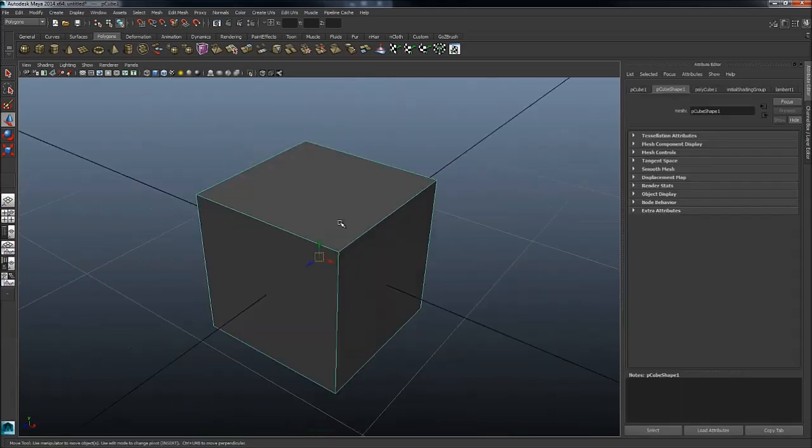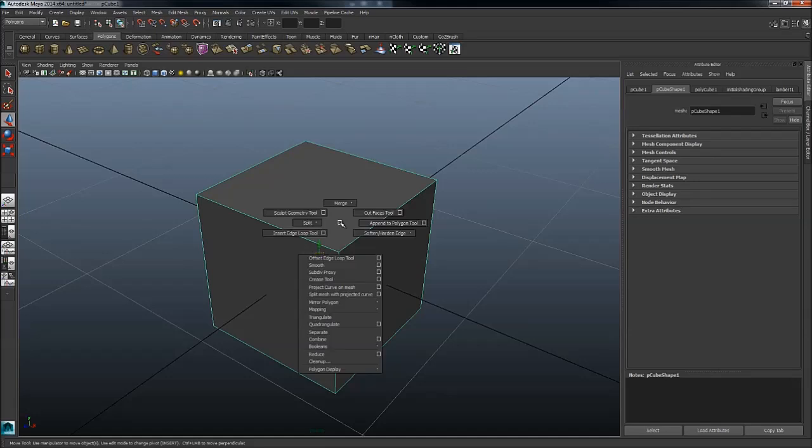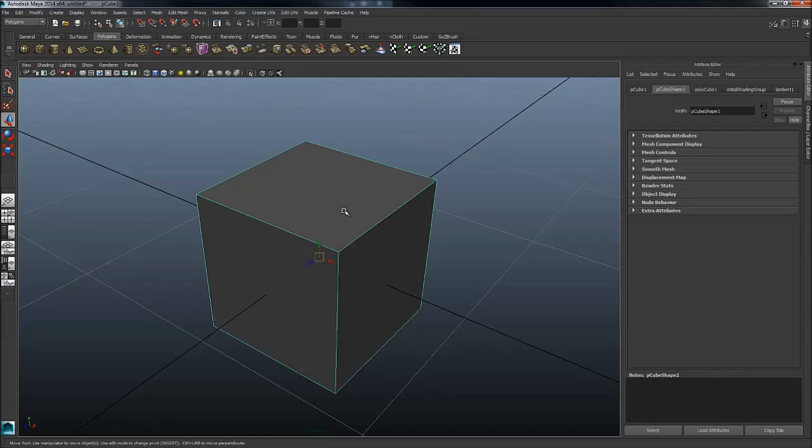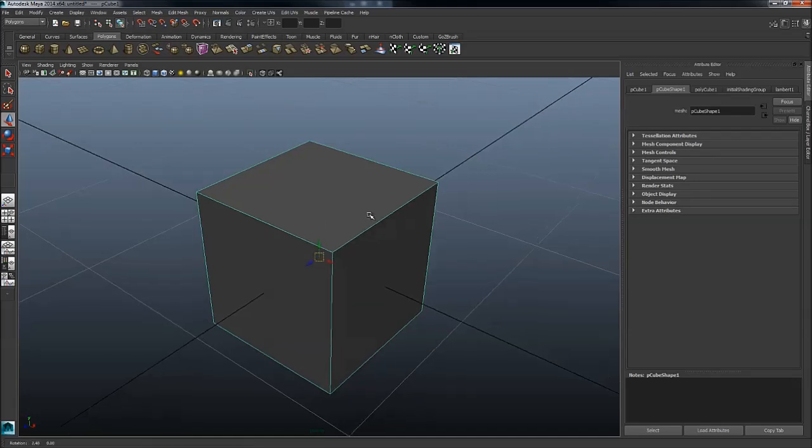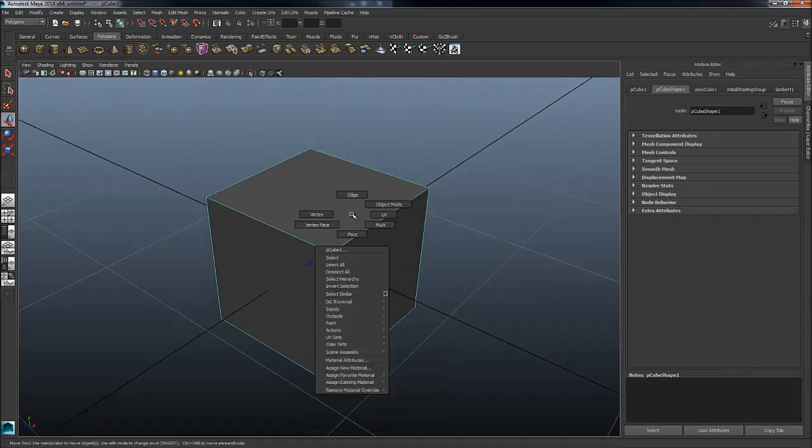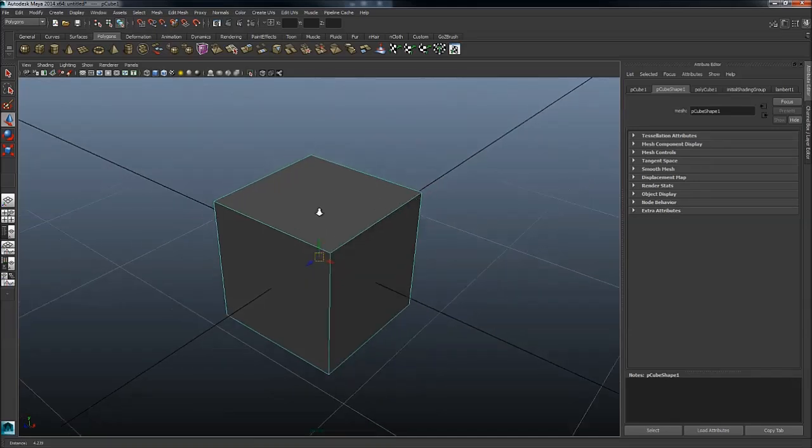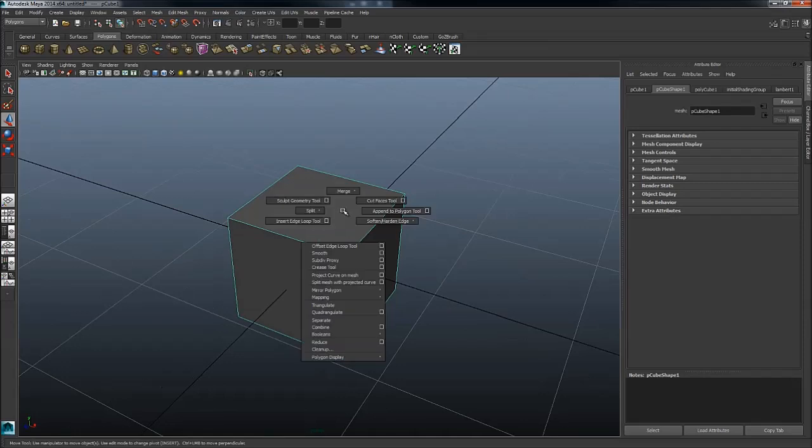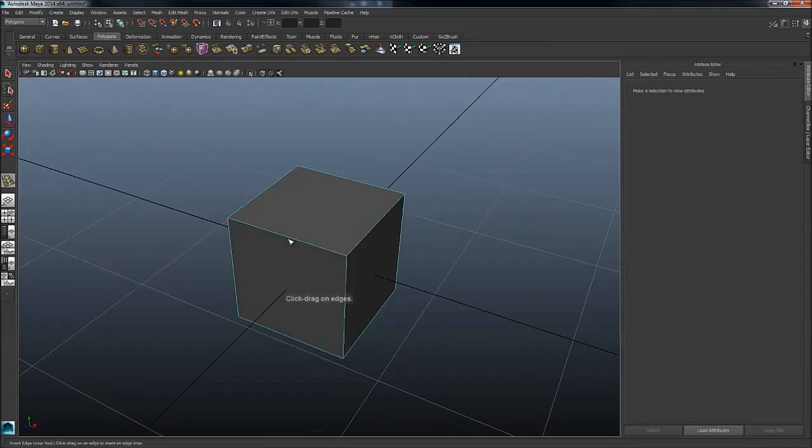Now let's see what happens when you do it with something selected. If we are in object mode, we're going to get some tools like insert edge loop tool.